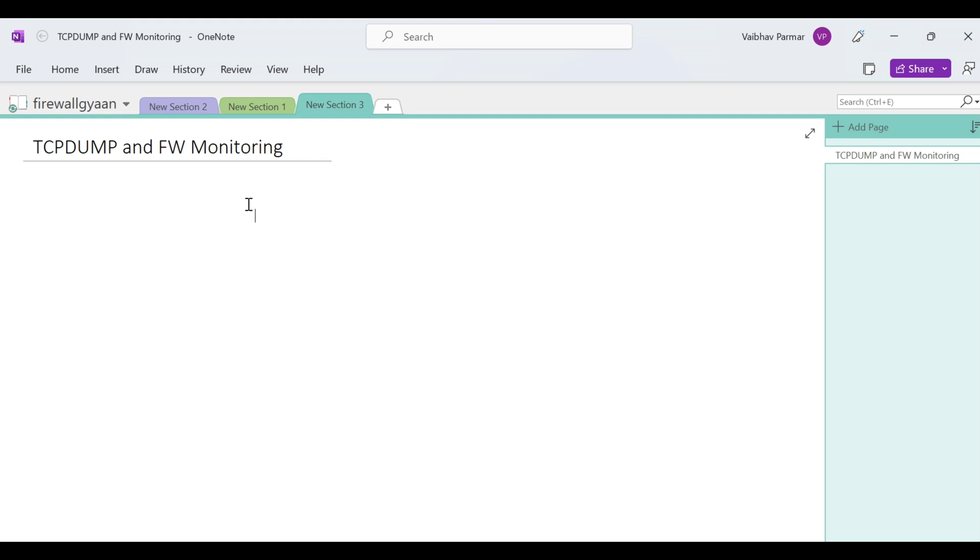Because in TCP dump you can see the IP addresses, you can see the MAC addresses, you can see the port details and everything. In FW monitor also you can see all those details. The only difference is that in checkpoint world when you use FW monitor, it gives you more details in terms of their inspection points.